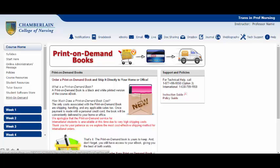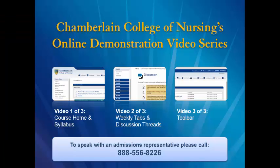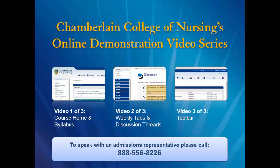If you plan to order a print-on-demand book, we suggest you place your order during the first few days of the week before the session begins. Printing and shipping can take five to eight days and up to fourteen days for APO addresses. During that time, you'll still have access to your course eBook and other course resources via your course shell. Please continue on to the next video clip in the series called Weekly Tabs and Discussion Threads. If you have any questions, please call to speak with an admissions representative.